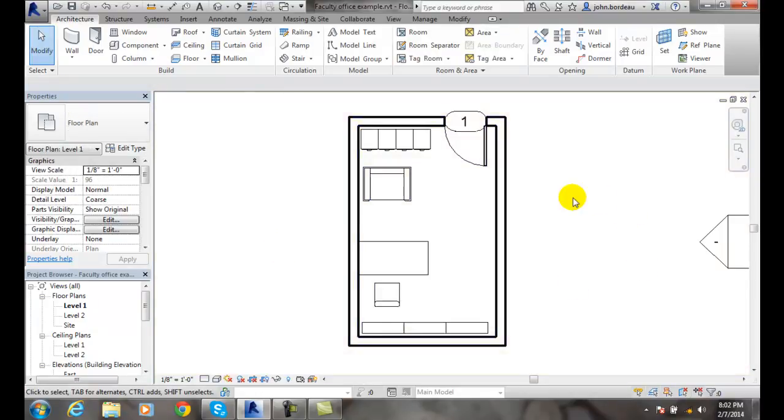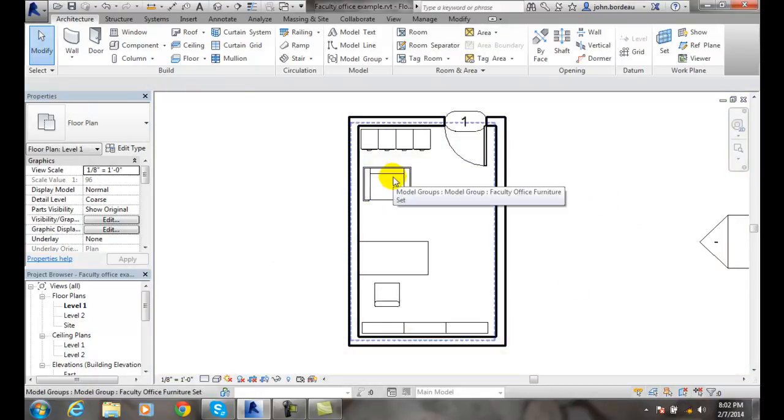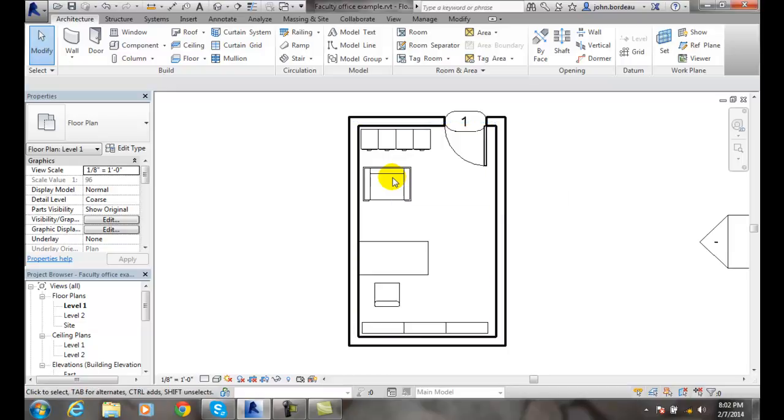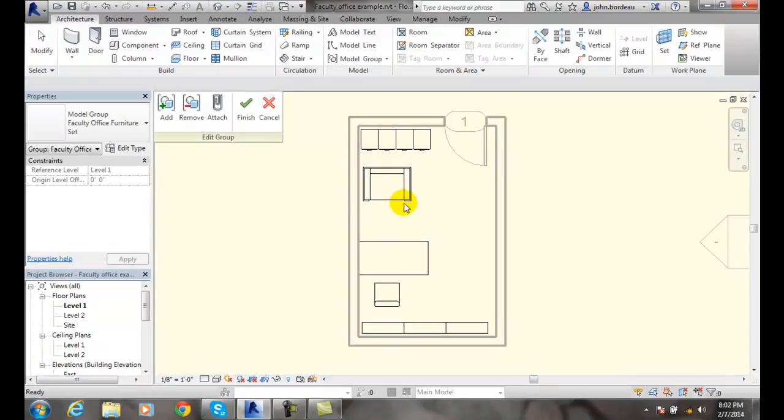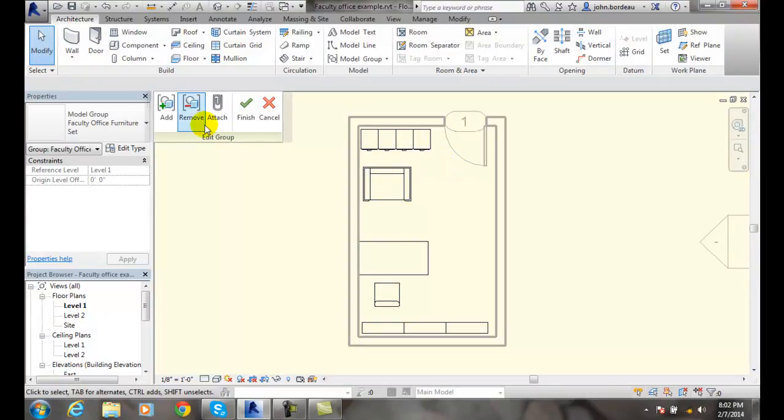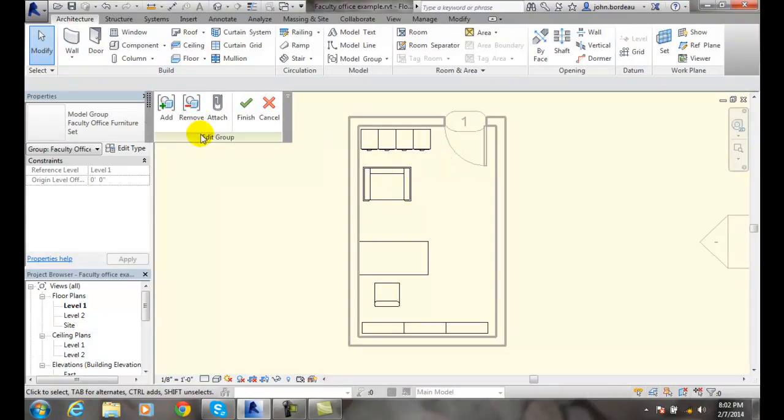Now, if I want to edit my group again, when I hover over it, it tells me it's a model group. It builds a blue dashed line around it and gives me the name. If I double click on it, maybe I want to at this point remove something.